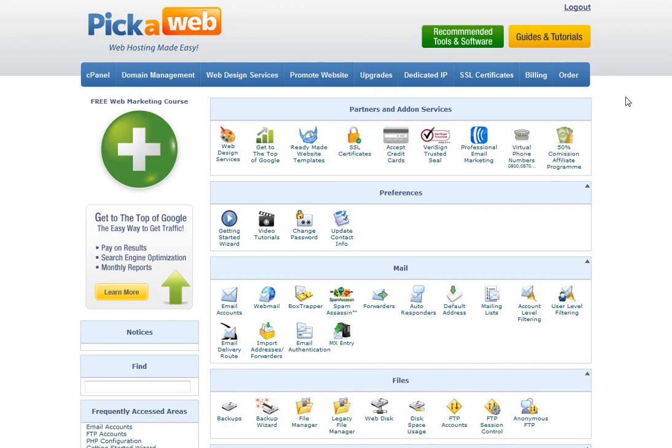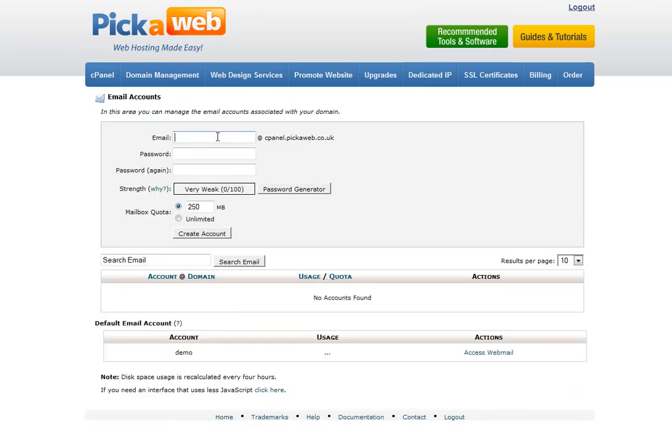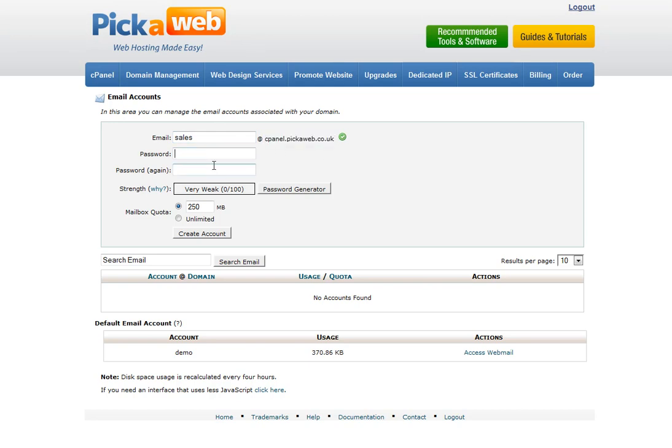The main ones that I would draw your attention to are, for example, here under the Mail section, Email Accounts. And this is where you can set up your email addresses. So here you just type in, for example, sales at, here will appear your particular domain name when you log in. And then you just assign it a password, which you just need to verify, and click on Create Account.